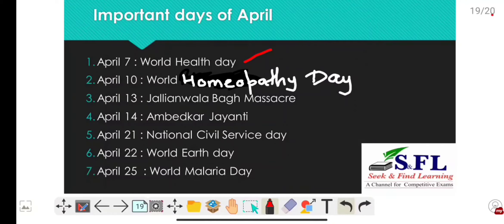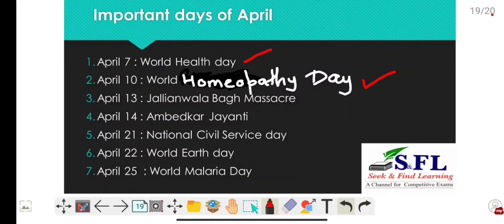April 10th is World Homeopathy Day. It is observed every year on 10th April to pay tribute to the founder and father of the homeopathy system of medicine, Dr. Christian Frederick Samuel Hahnemann. The main objective is to spread knowledge about homeopathic medicine in public health.